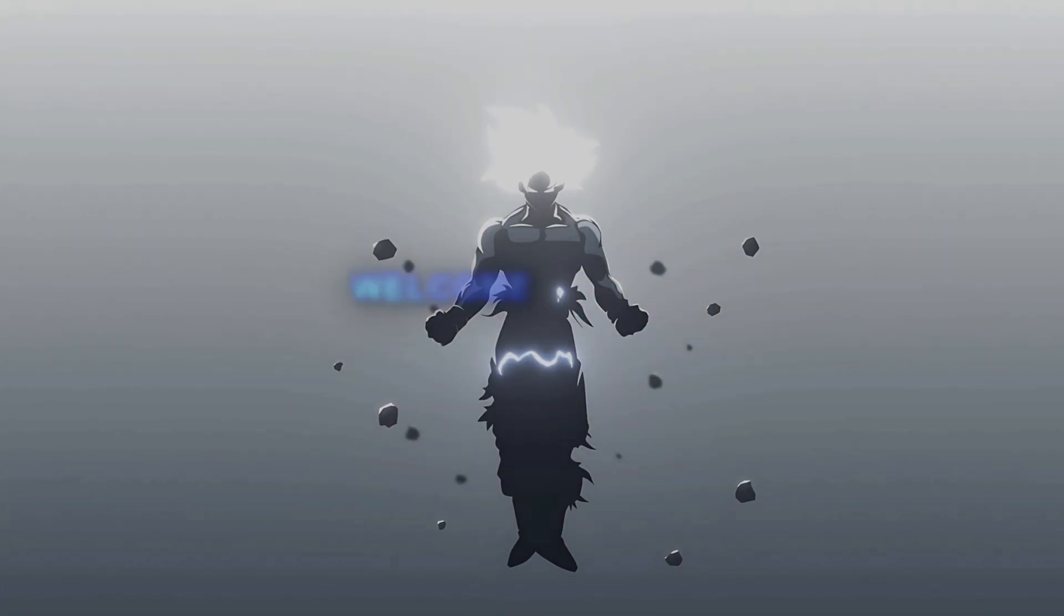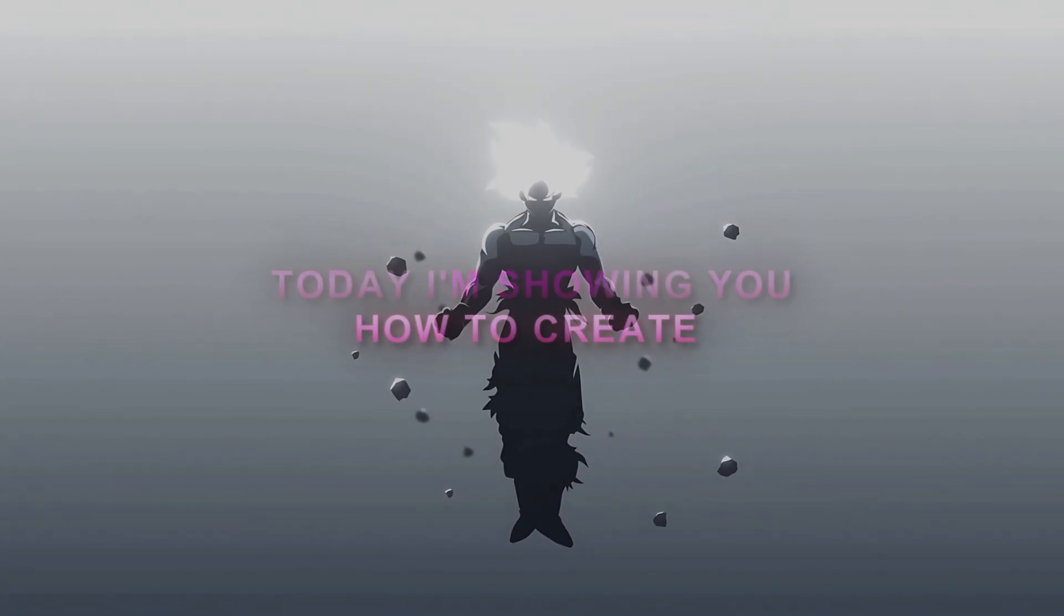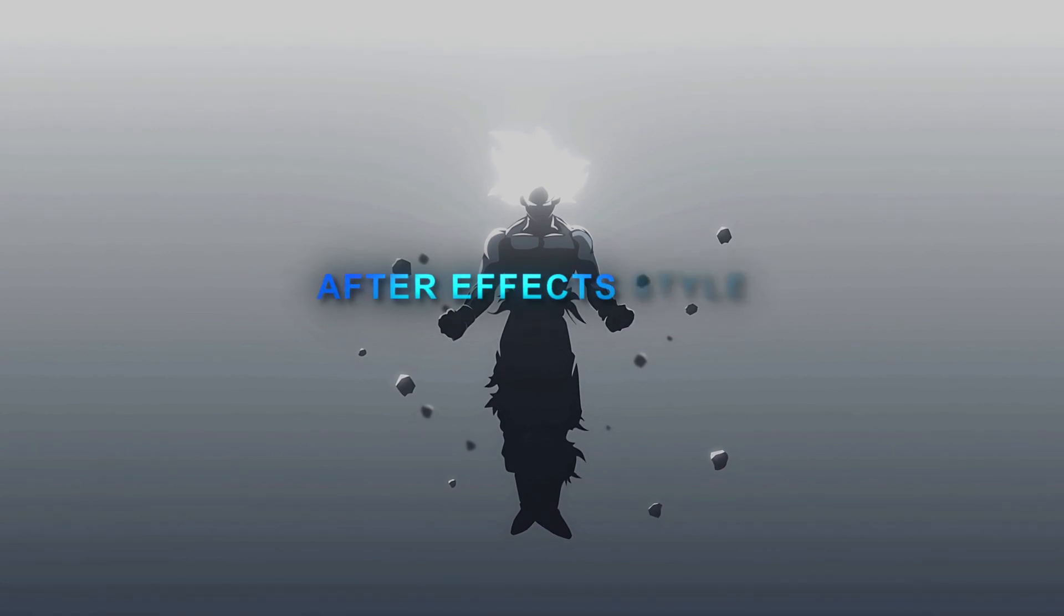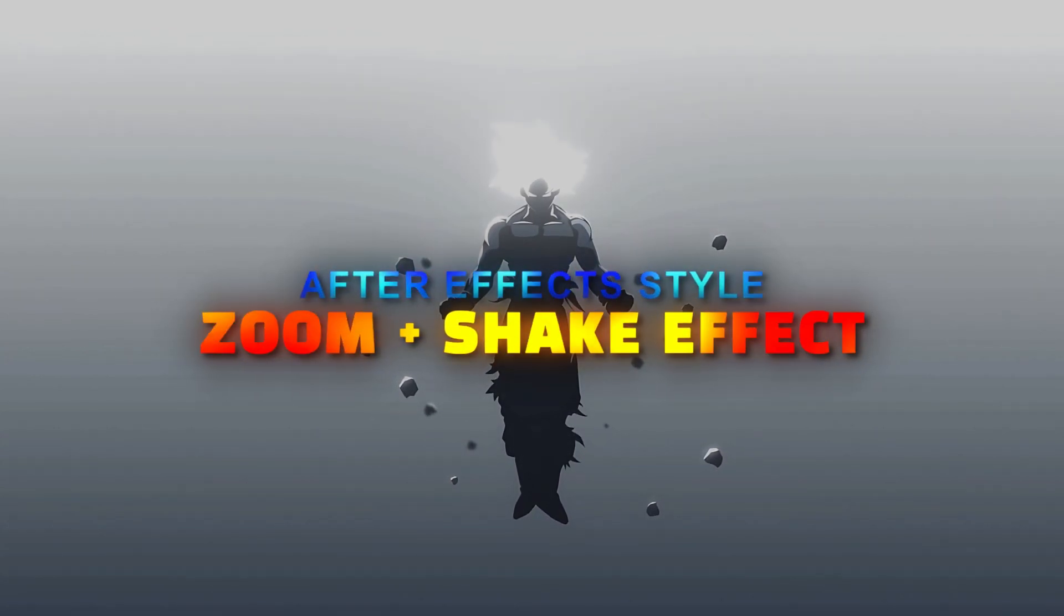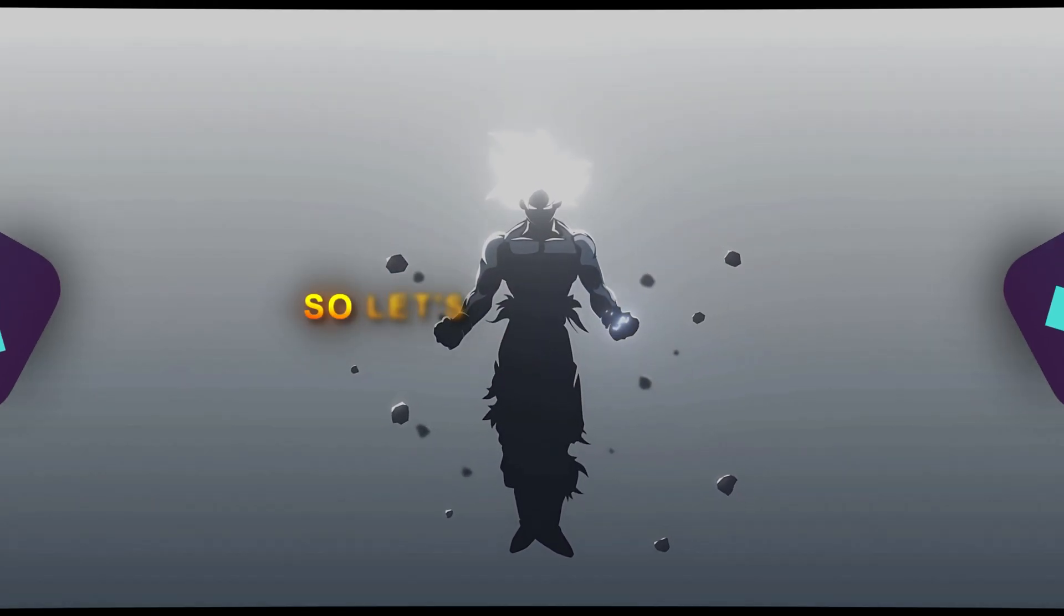Yo what's going on guys, welcome back to another video. Today I'm showing you how to create an After Effects style zoom plus shake effect using Filmora, so let's jump right in.